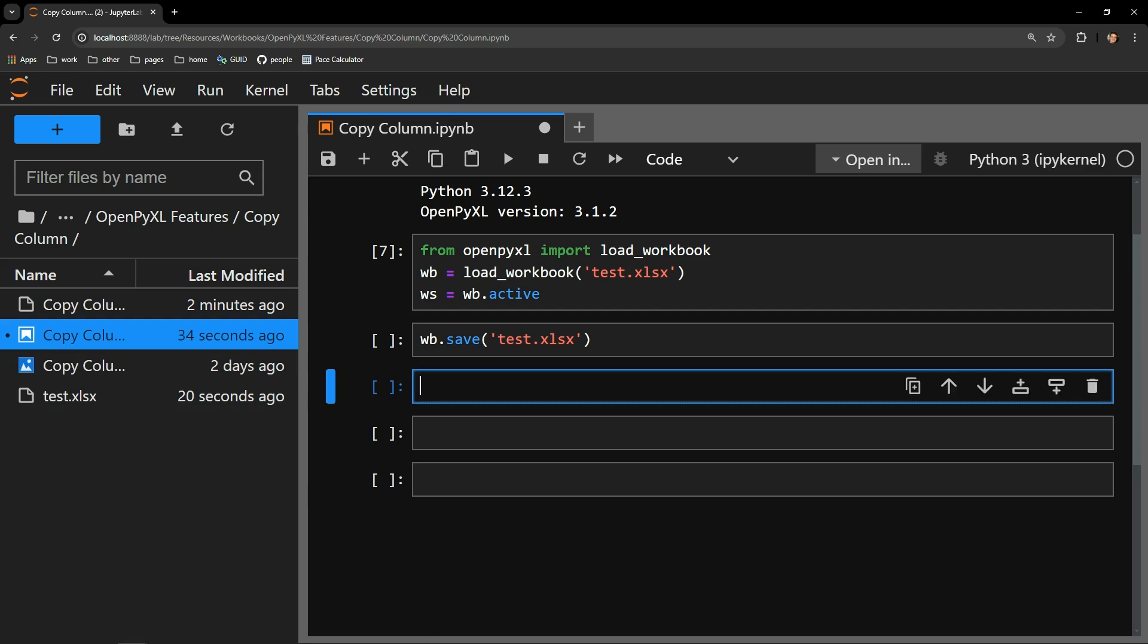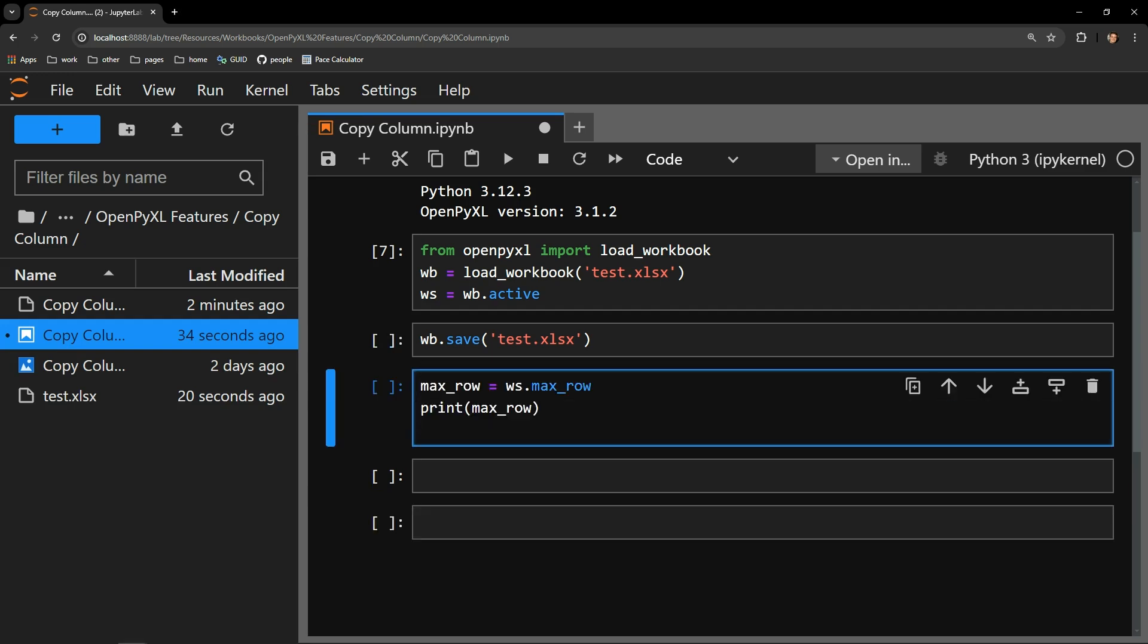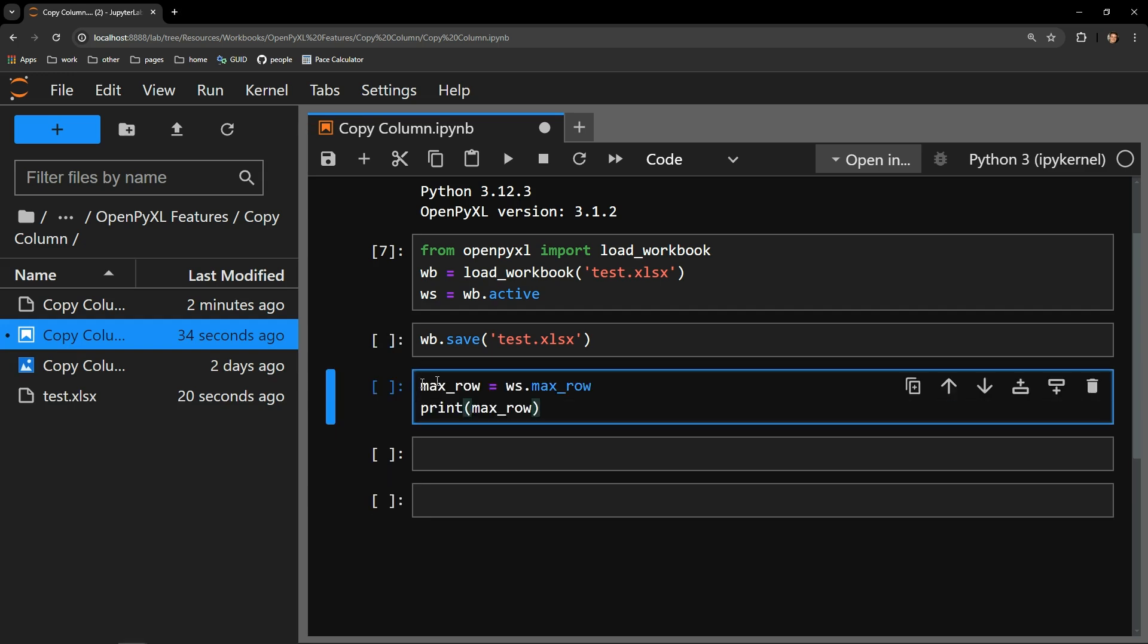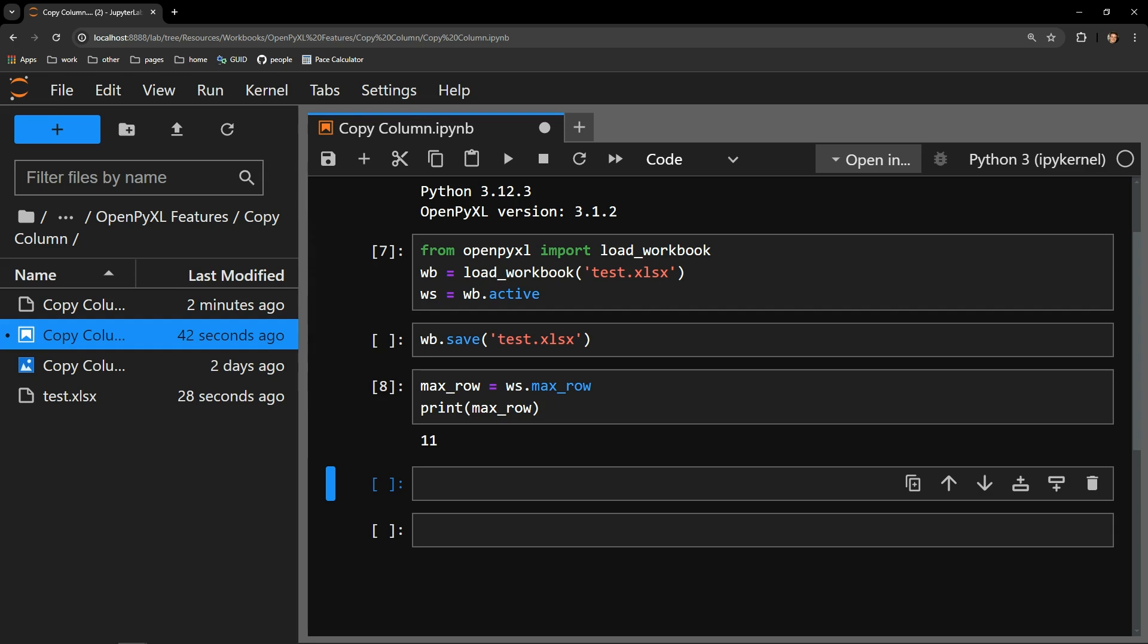To start the process, I need to find out the last row of data in the document. This is very important as it ensures I am capturing every cell of the column. The best way to do this is use the max row attribute of the worksheet. It's especially useful for very large data sets. You can see here that my max row is 11.